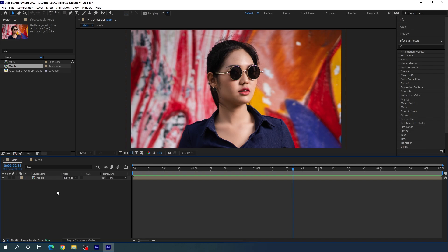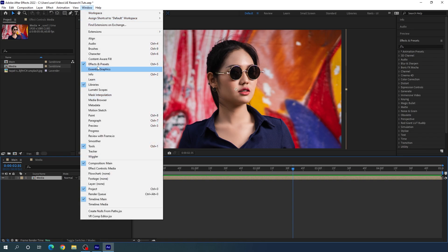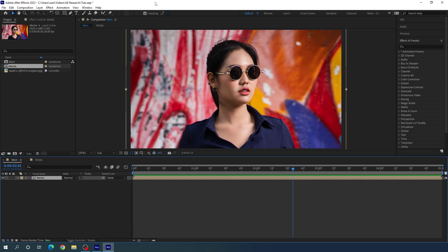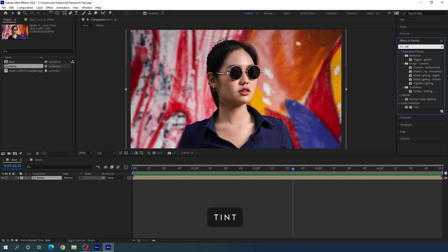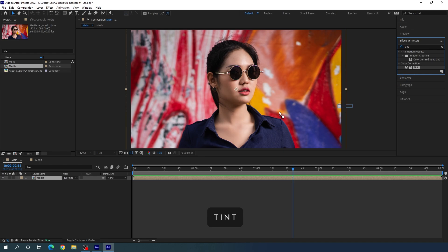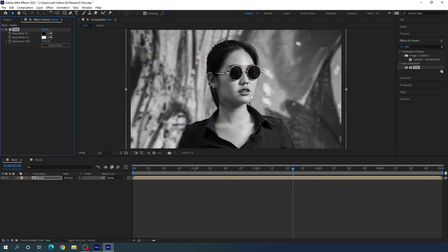Now we have to apply some effects on this image. Select the media composition, go to Effect and Preset, and search for the Tint effect. Apply the tint on this image to make it black and white.